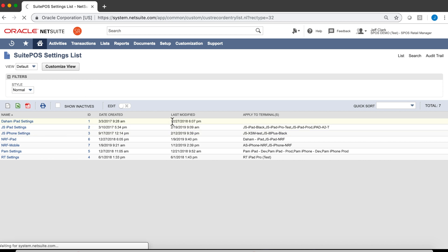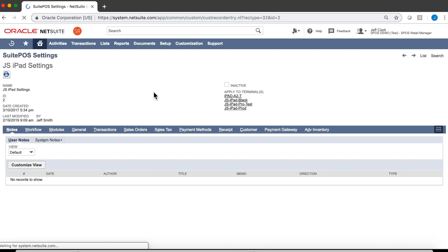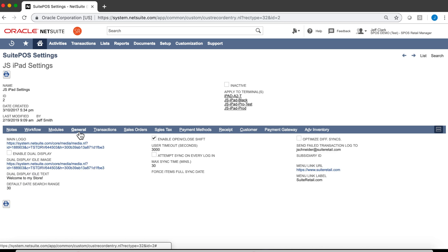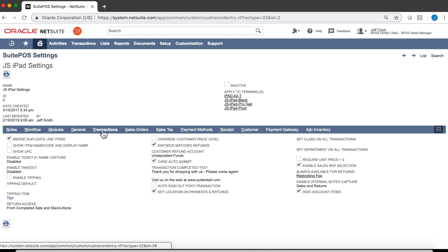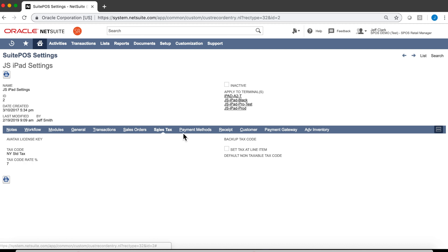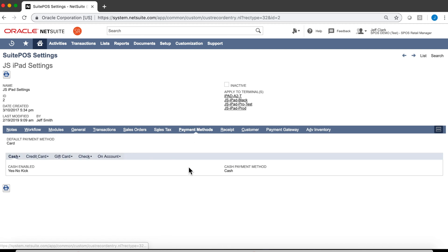The heart of the POS is our SuitePOS settings can be assigned to groups of terminals. Let's take a quick look at these iPad settings. For the modules that are going to be enabled, the general settings, the transactional setting, sales order settings, sales tax settings, and payment method settings, as well as other settings. This is where you control most of the features and functionality and how the POS behaves.